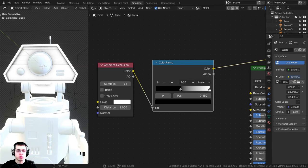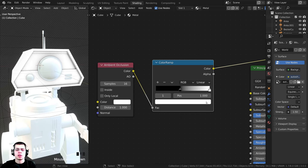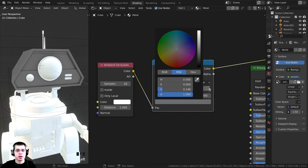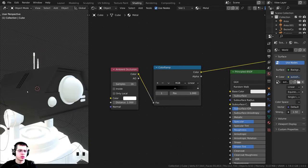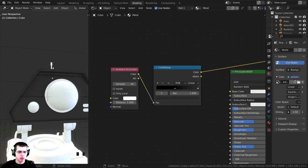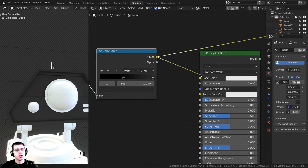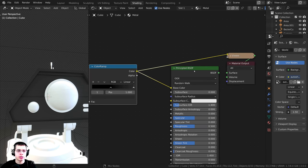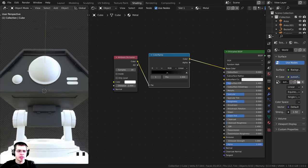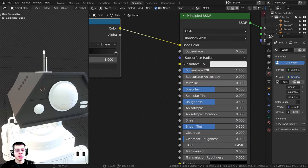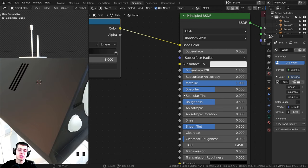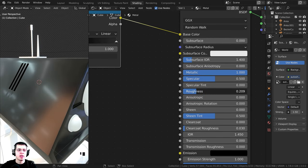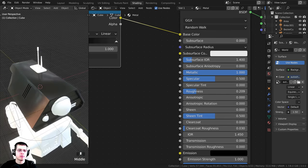I'm going to drag this black tab out to about halfway, then make the white tab a gray color because I want it to be a dark gray metal. I'll plug the color ramp output into the base color. Now this isn't really looking like metal, so I'm going to turn the metallic value all the way up to one so it acts like a metallic material. It still doesn't look that much like metal, so I'll turn the roughness value down - now it's starting to look much more like metal because it's very shiny.